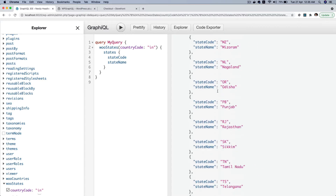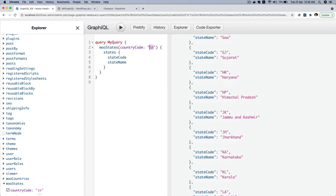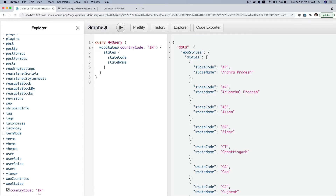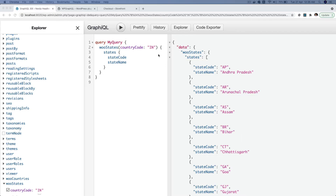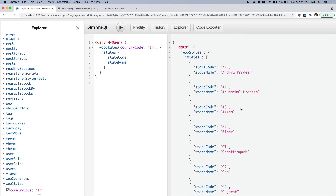There you go — you can see that you've got all of the states that belong to India. You can change it to capital letters, it doesn't matter — you will still get all the data. The reason for this is because we're using `string_to_upper` here, so irrespective of whether you pass it in small letters or capital letters, you'll still get the result.